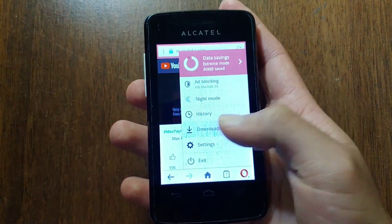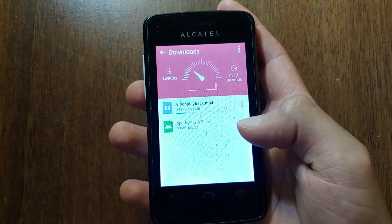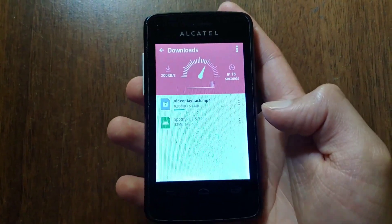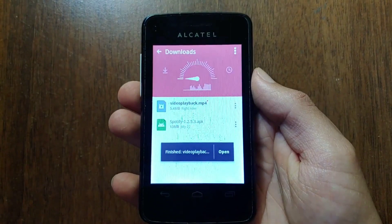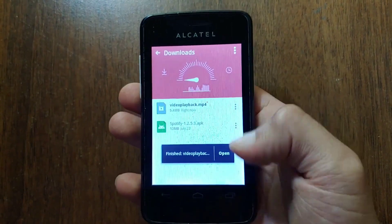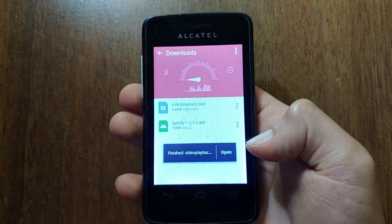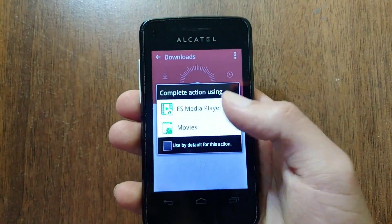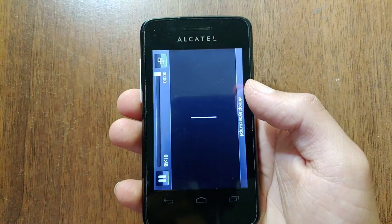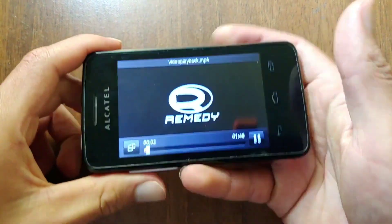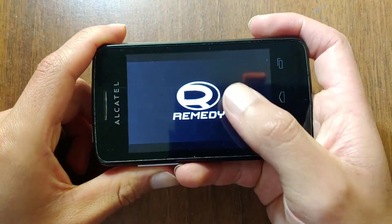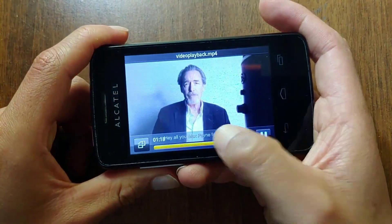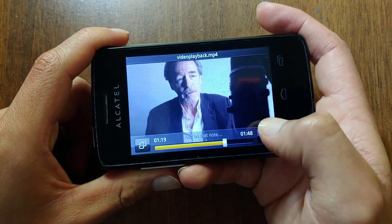Despite being exactly the same APK, YouTube detects the version of Android you're using, and based on that you'll get different results. Back in 2021 these methods still worked, but since September they doubled down on killing Android 2.3 and older versions.